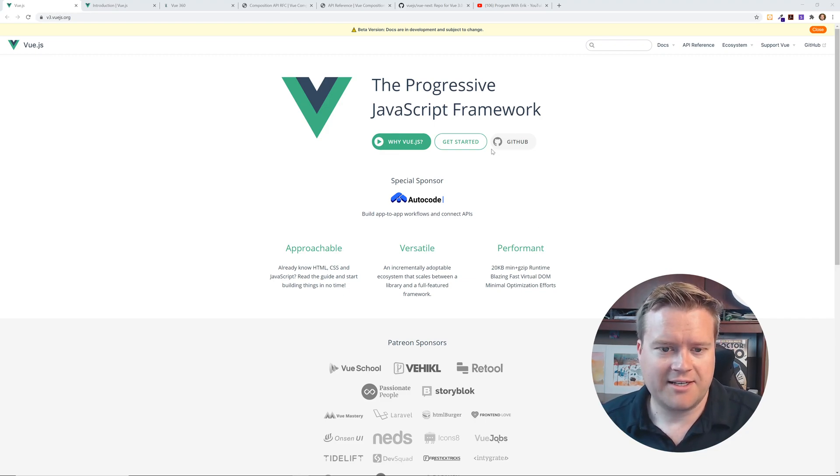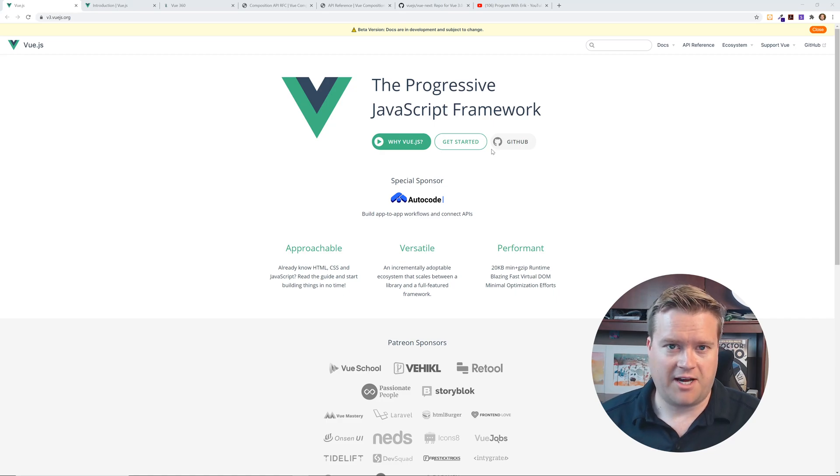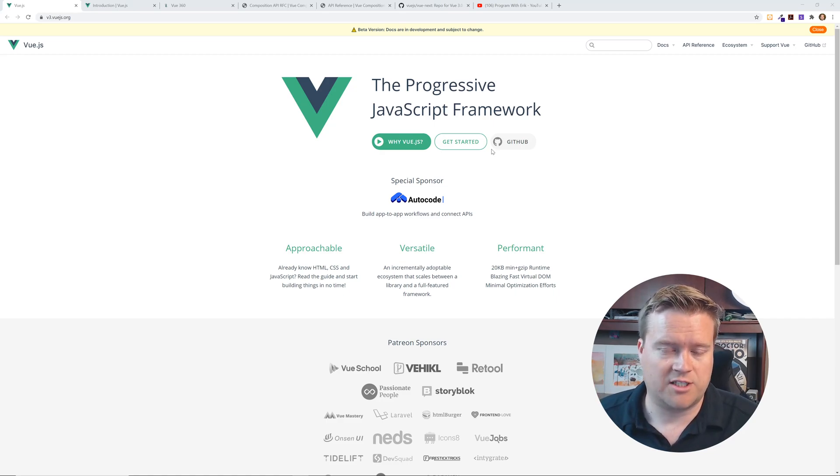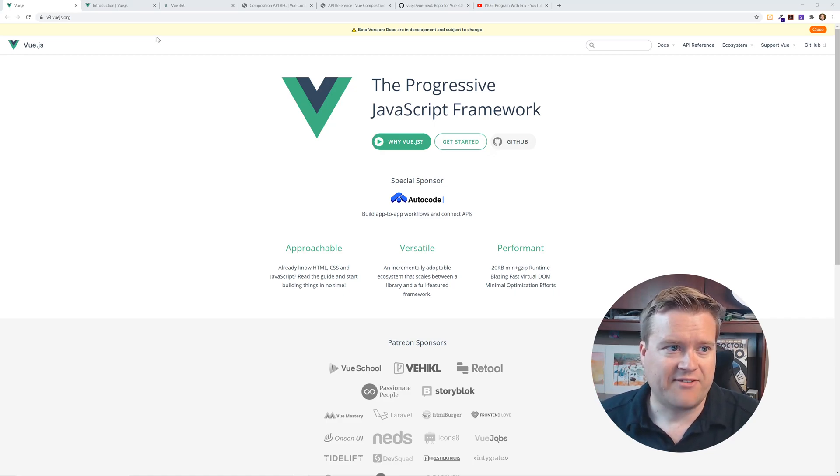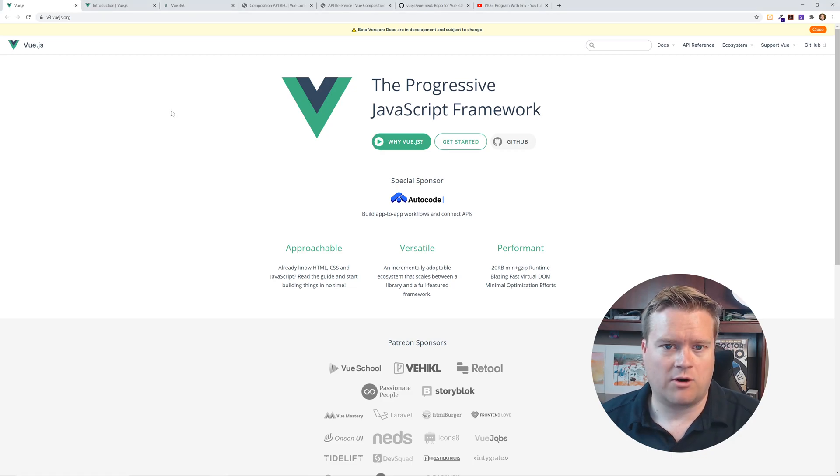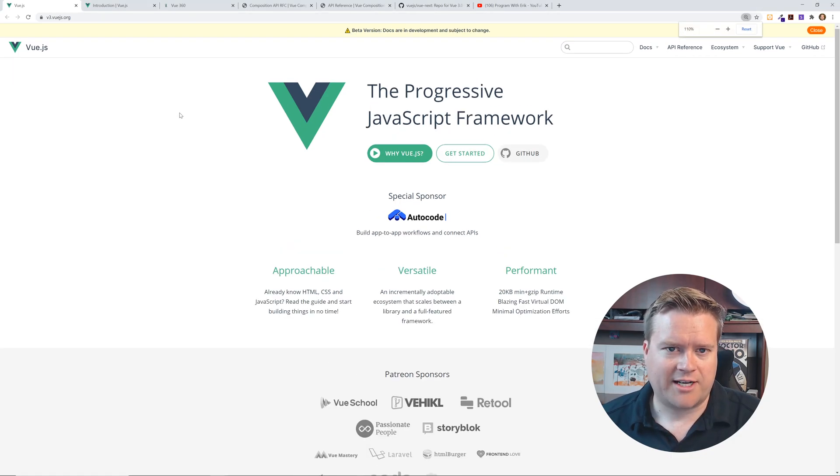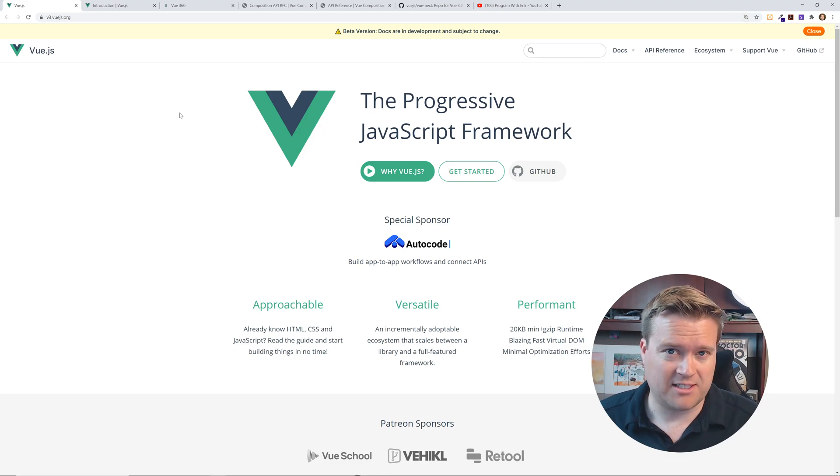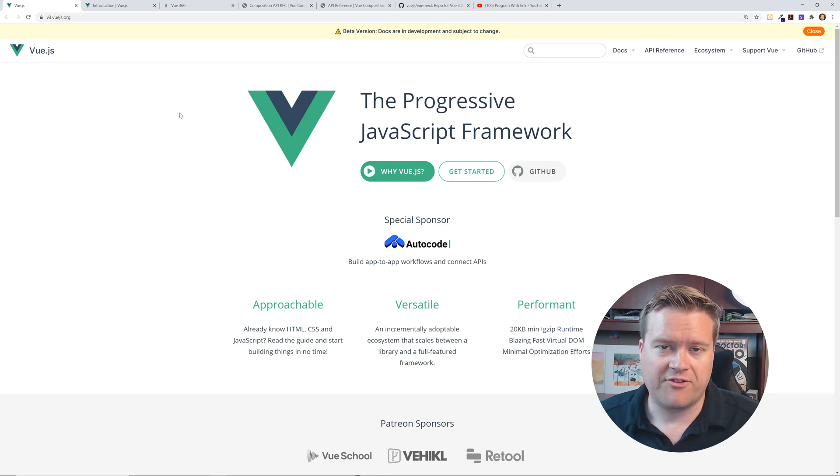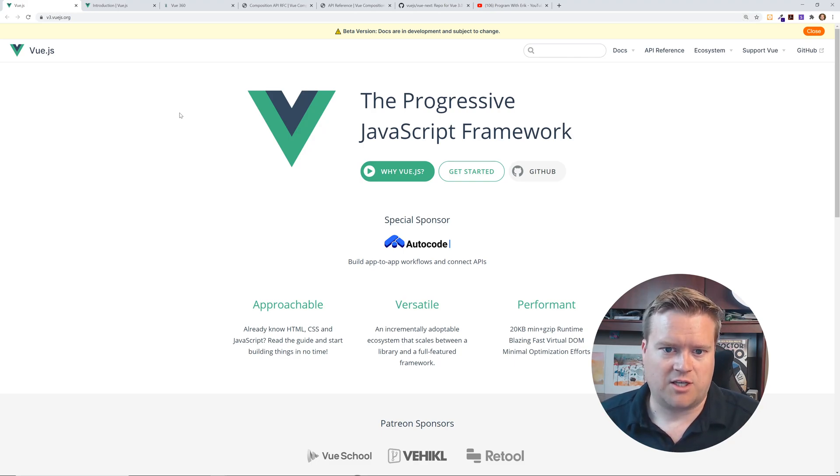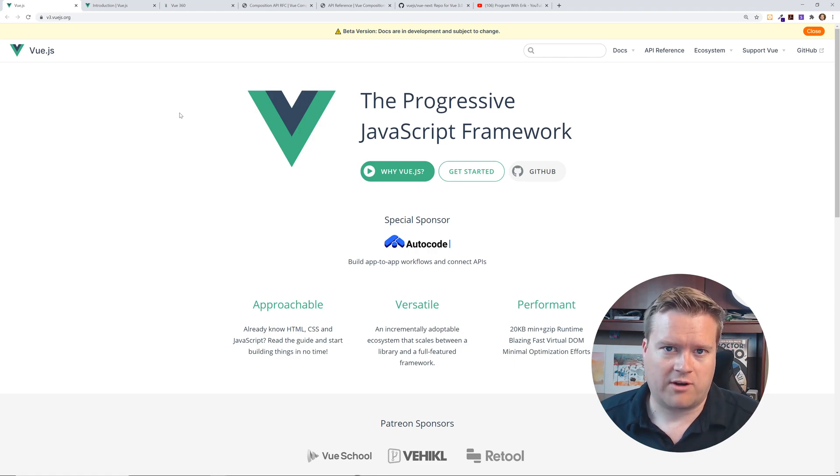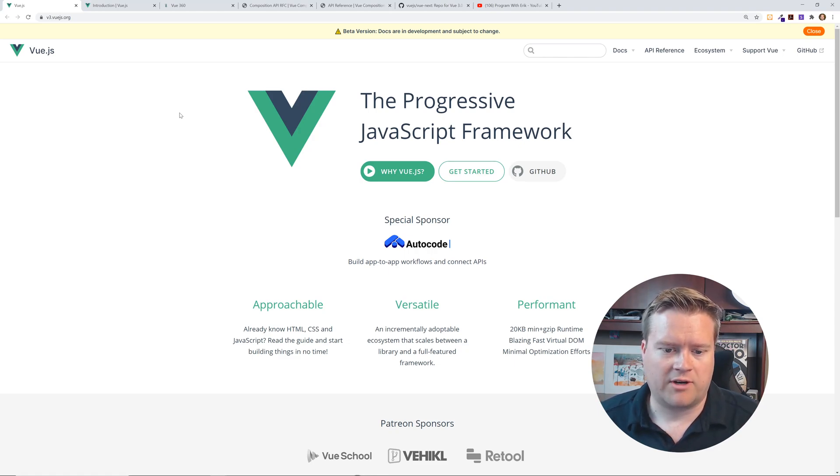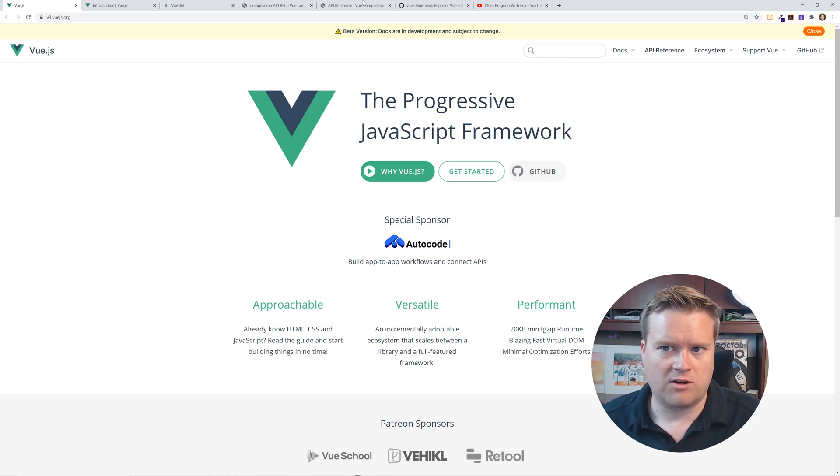So here is the first of the five resources that I wanted to show you guys. If you go to v3.vuejs.org, you can actually get into the beta version documents for the Vue 3 documentation. So if you want to see what they're working on right now, you can go to v3.vuejs.org and check it out. Let's just take a quick look.